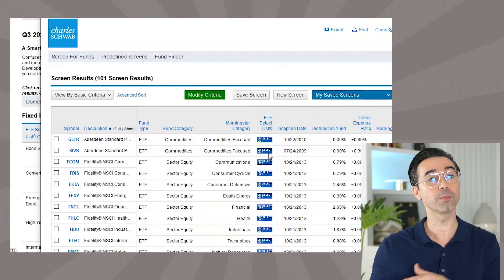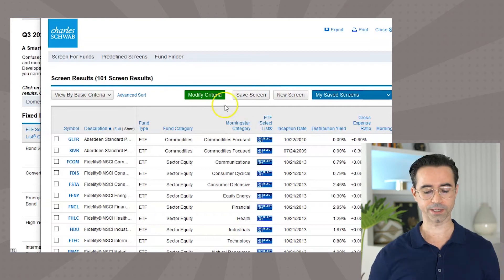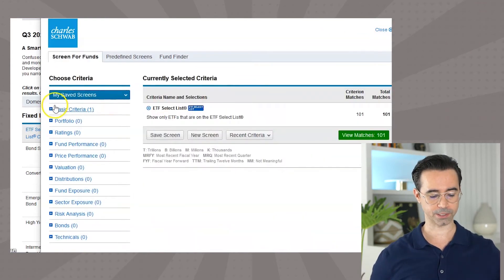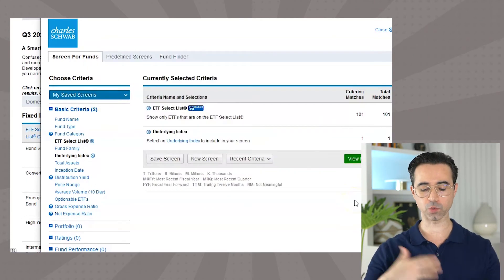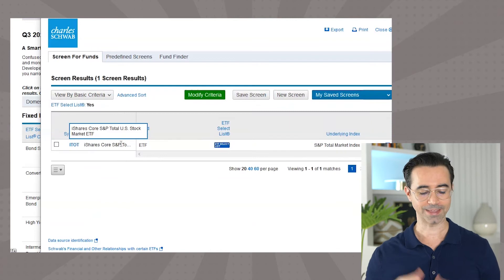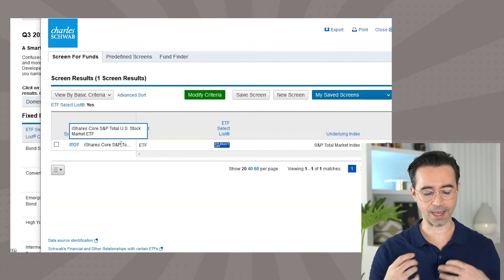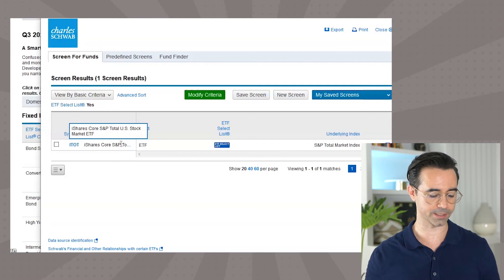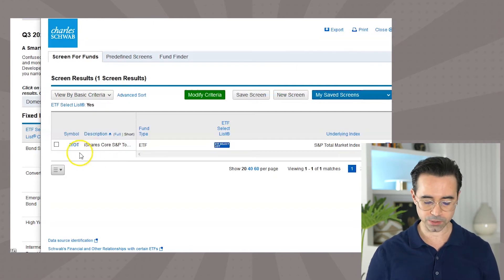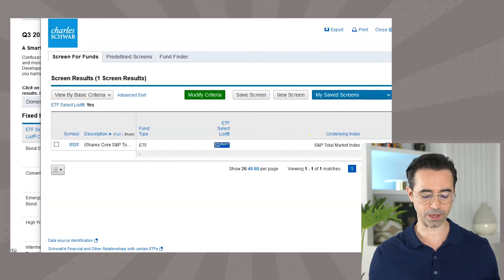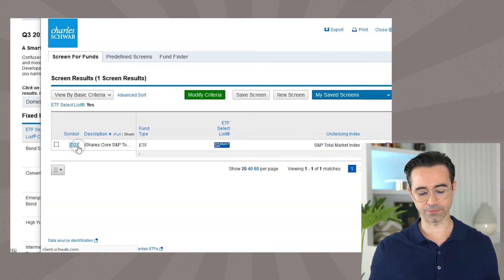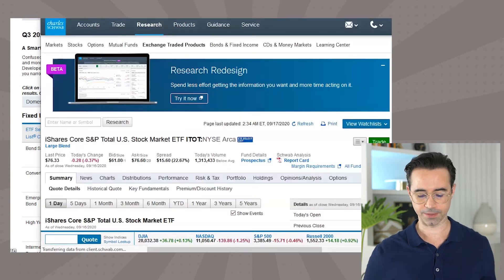Let's say we want to find a total market ETF that's on the ETF Select List. We go to Modify Criteria, then Basic Criteria, select the underlying index, and choose the Total Market Index. Now there's one ETF that matches. Hit View Matches, and you'll see the iShares Core S&P Total US Stock Market ETF — ticker symbol ITOT — and it's on the Select List, tracking the S&P Total Market Index. If you want to invest in it, just click the ticker symbol and hit Trade.